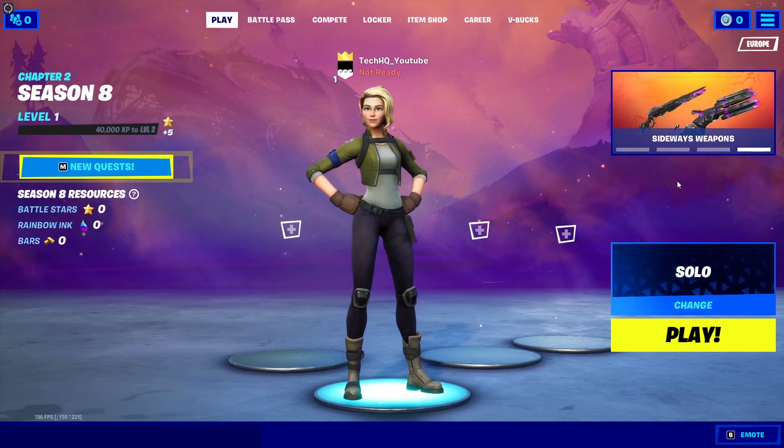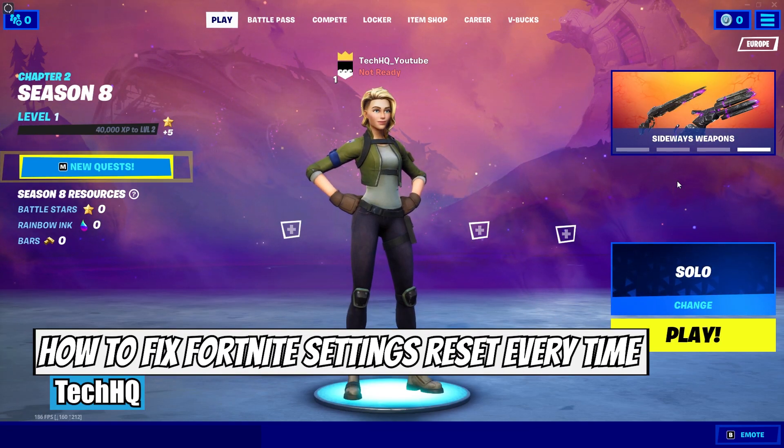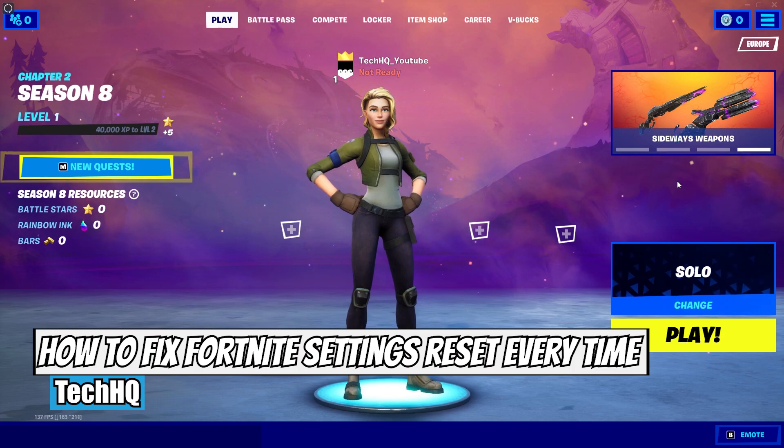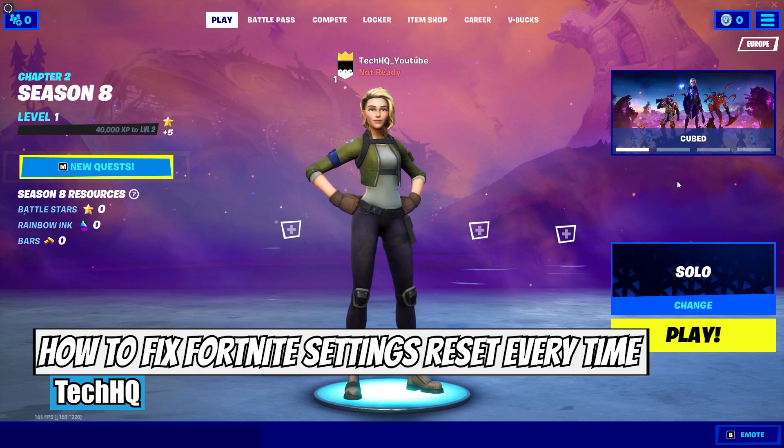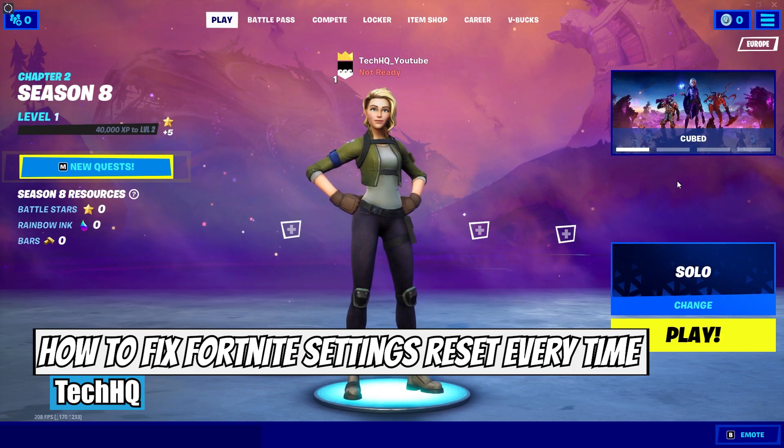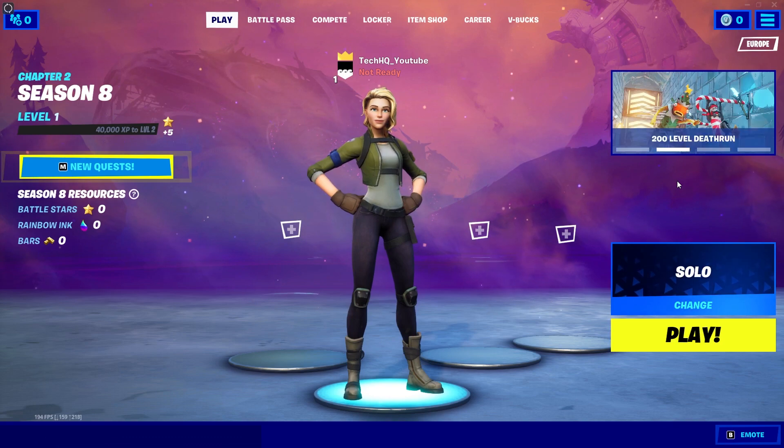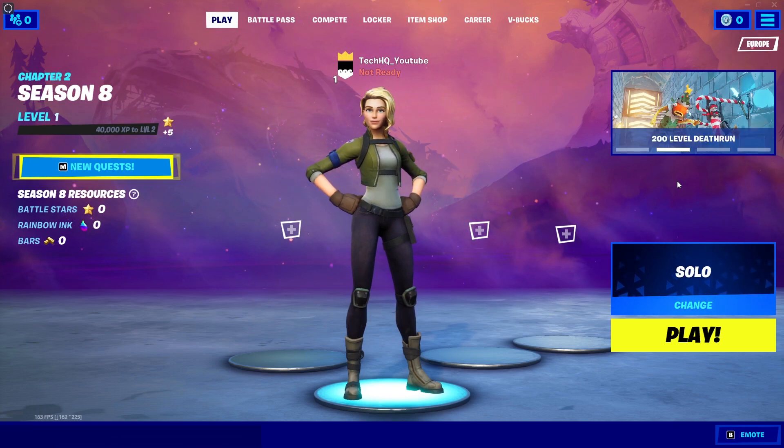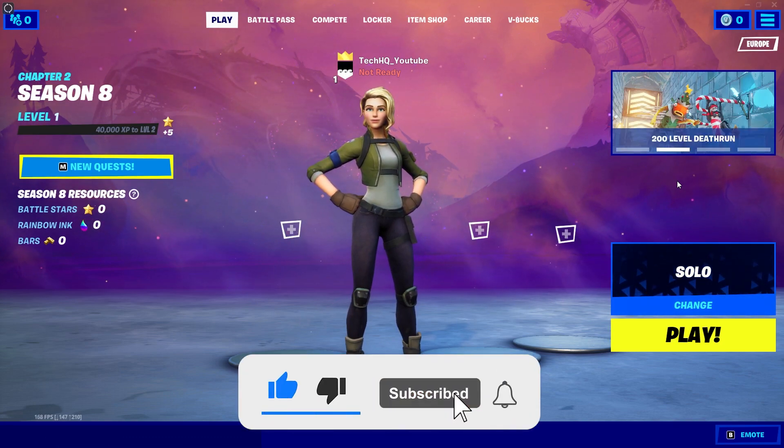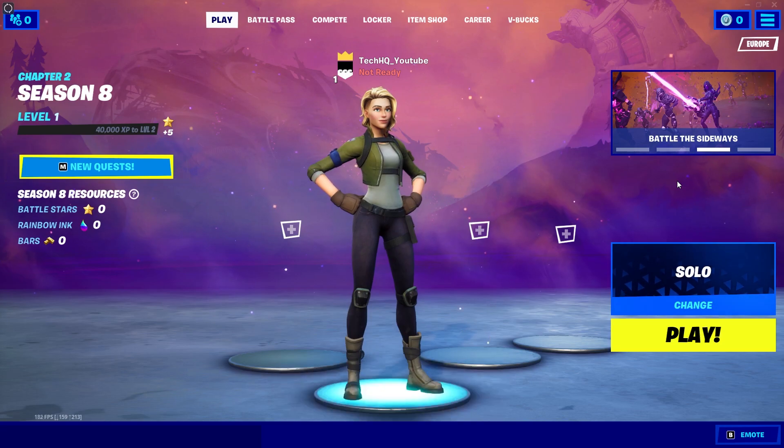Hello everybody, welcome to the Education. In today's video I'm going to show you how to fix Fortnite settings reset every time, or Fortnite game settings not saving. It's a really annoying problem, but in today's video I'm going to show you how to fix it. So just watch the video and make sure to subscribe to my channel. Let's get started.